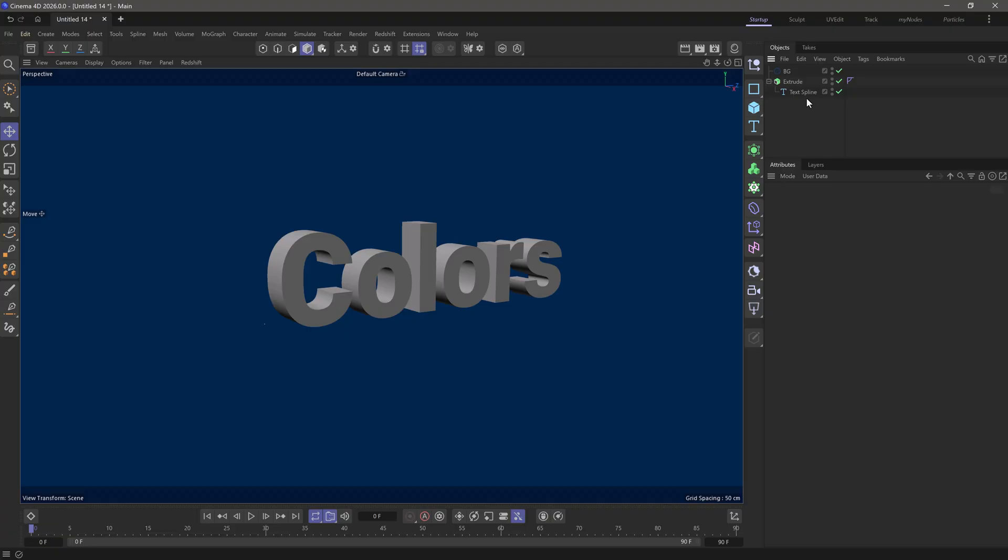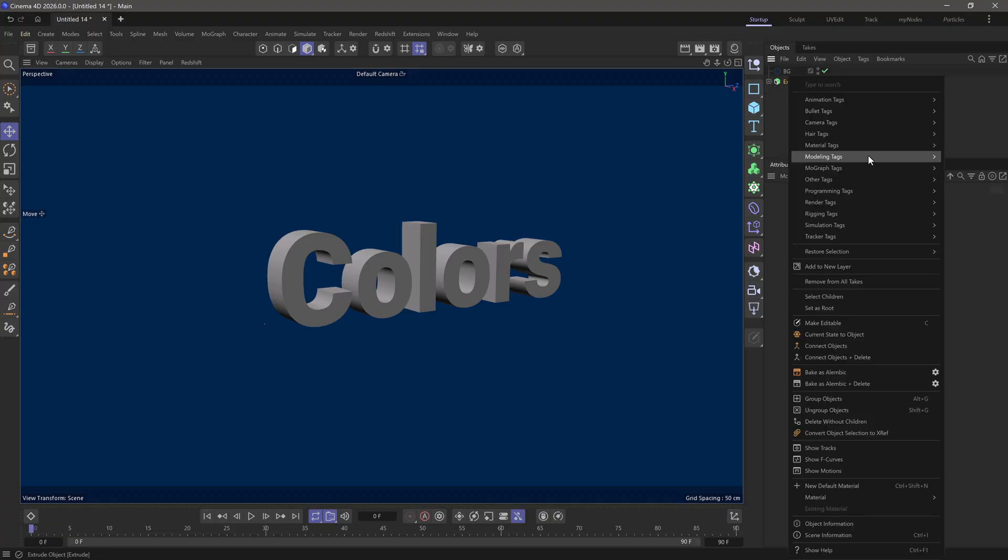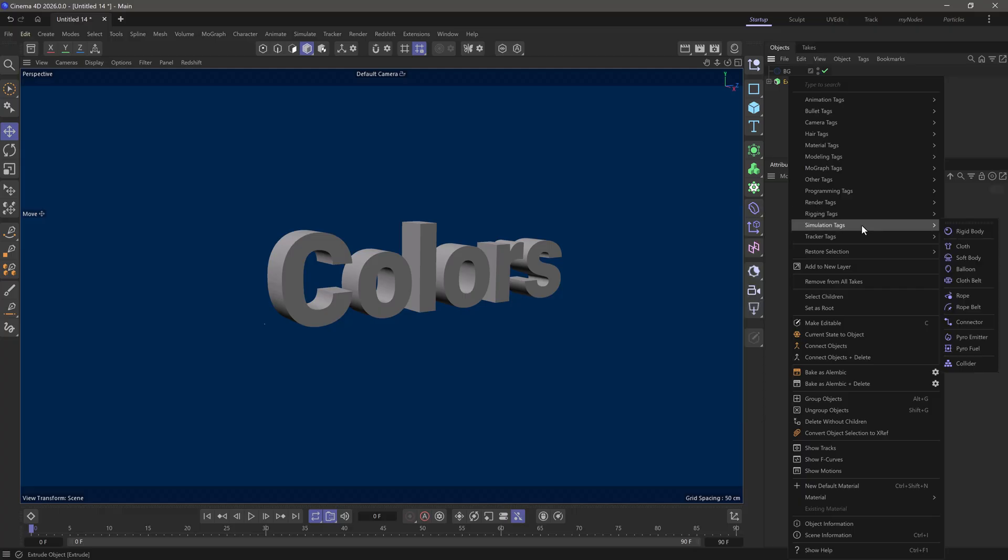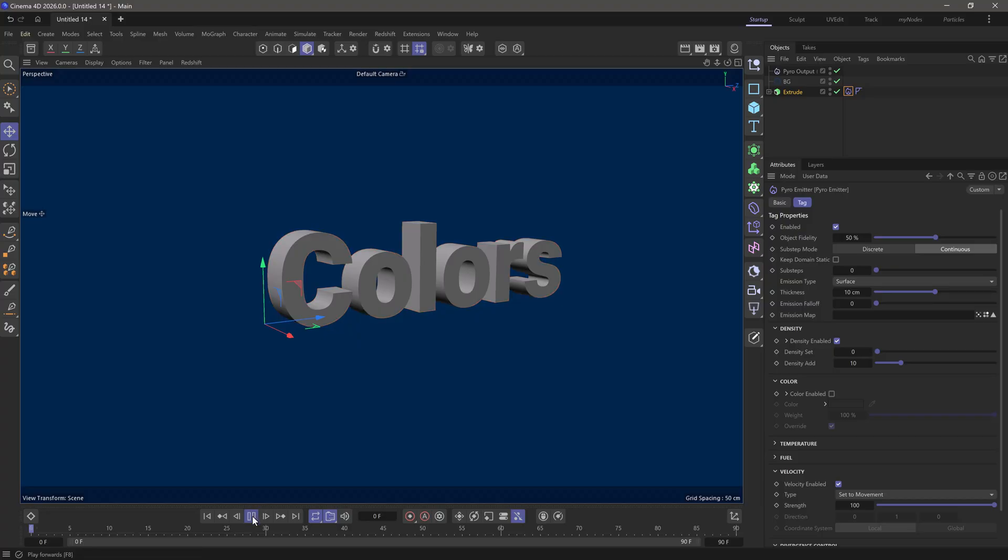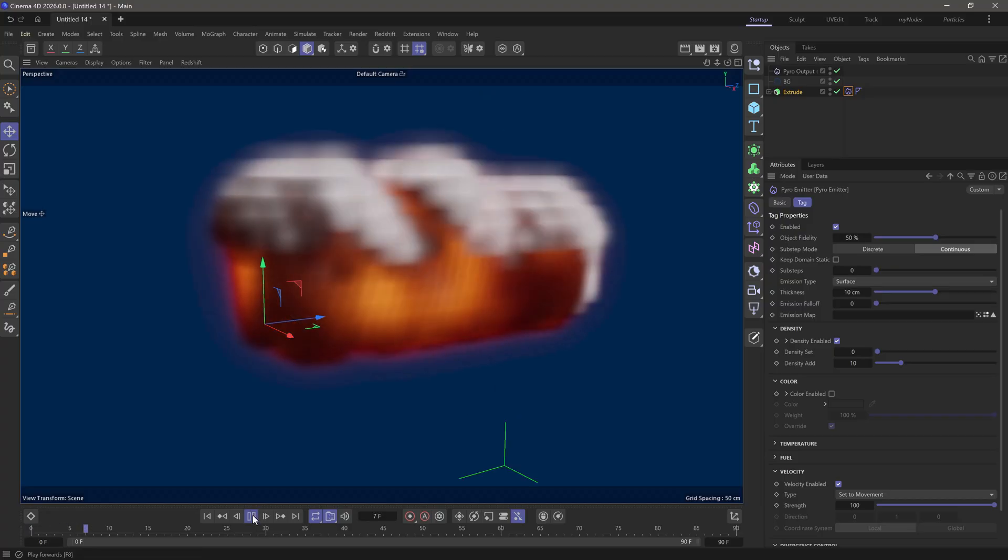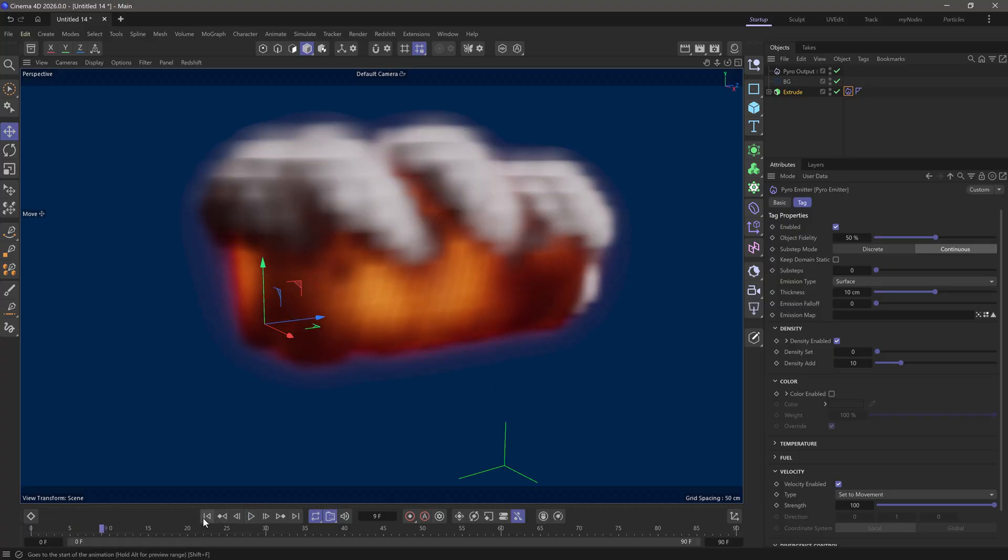In this simplified scene, we have some extruded text. I'm going to right-click on the text, go to the simulation tags, and add a pyro emitter. Now if you press play, you'll see we get a huge explosion. That's not exactly what I want.